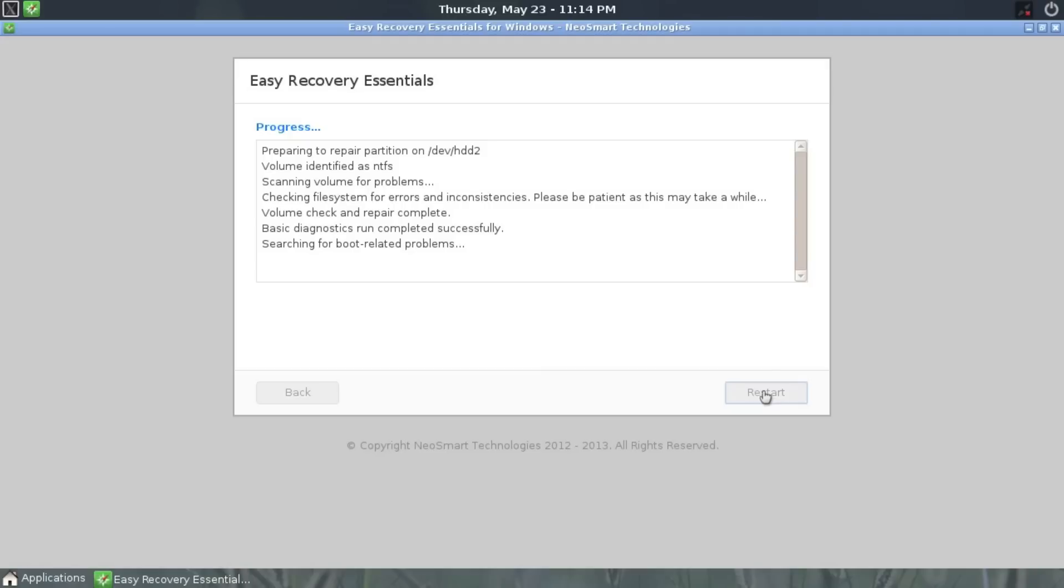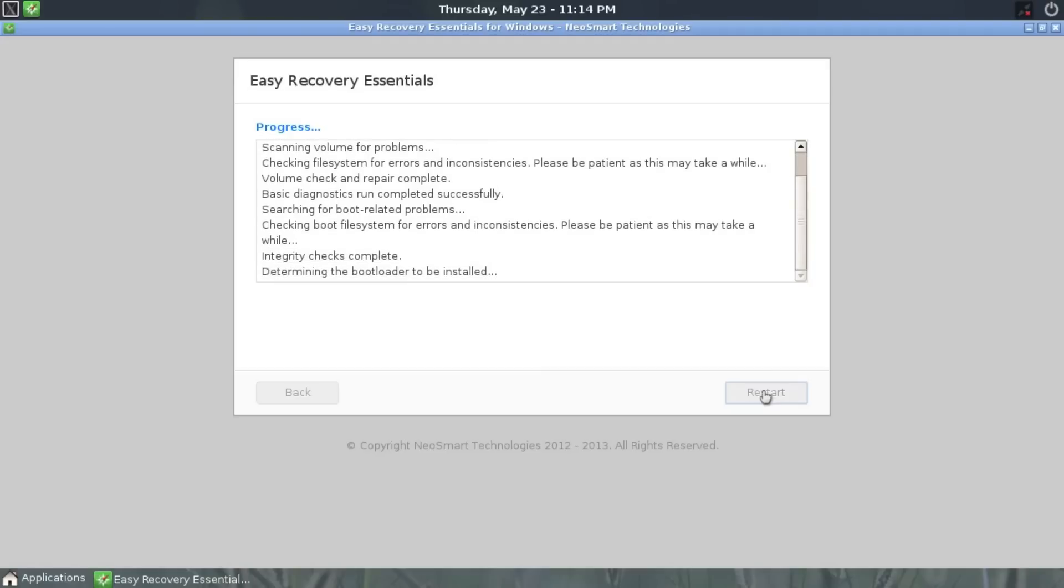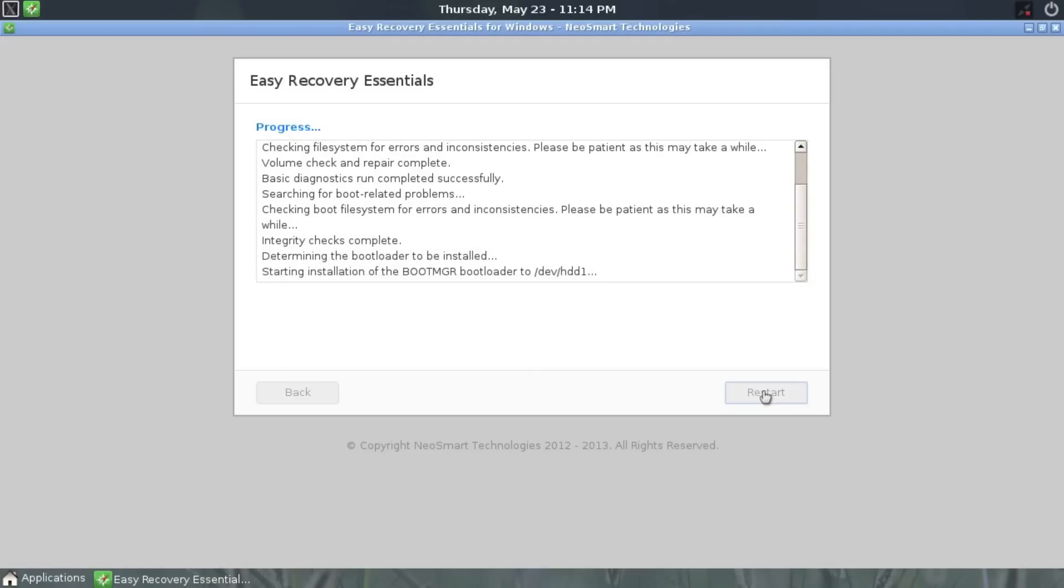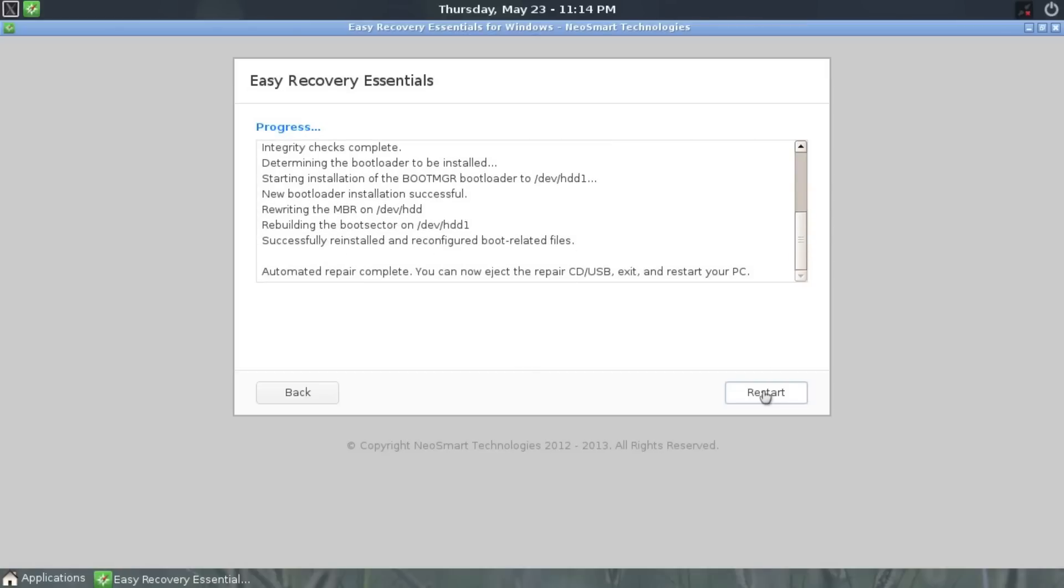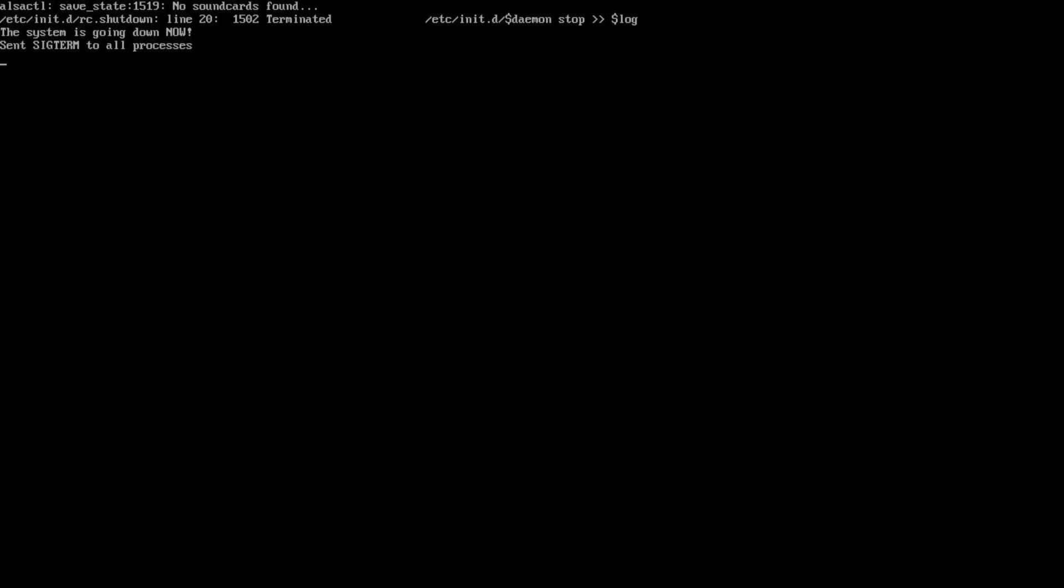As it works, it'll show some progress information messages on the screen letting you know what is happening. Once the repair process is complete, you'll be prompted to eject the CD and choose restart to reboot your PC.